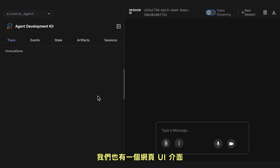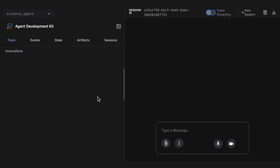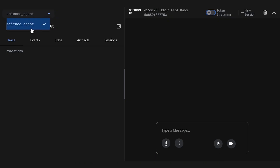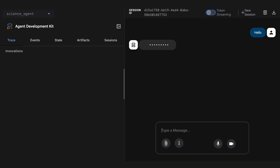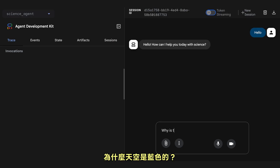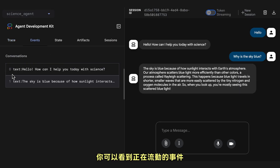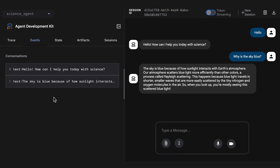We also have a web UI interface. After some initial setup, you can open up the web UI and choose your science agent from the menu. I'm going to say hello again. Why is the sky blue? In this event tab, you can see the events that are flowing through. Cool, let's move on.